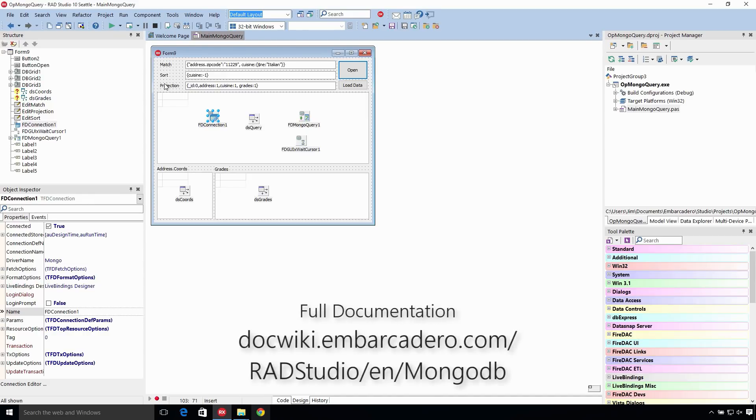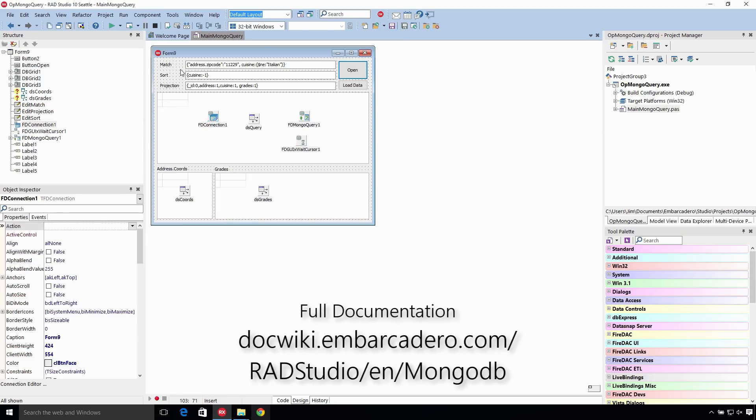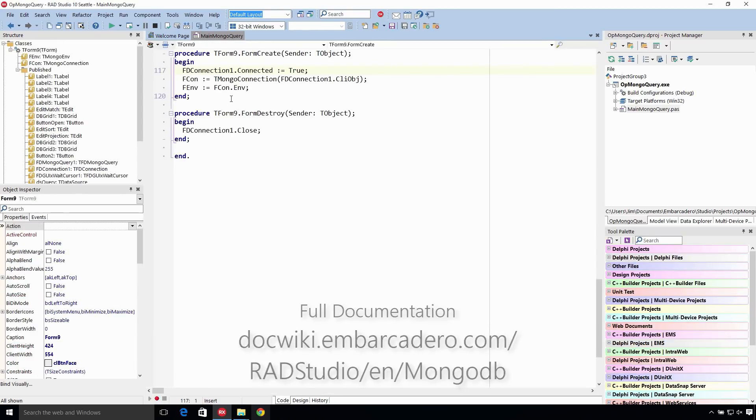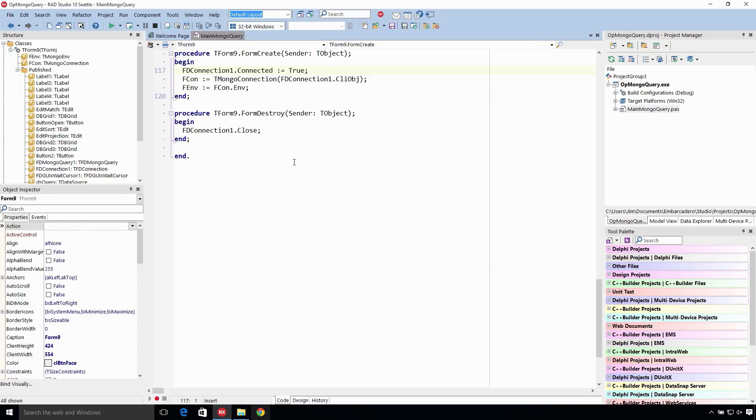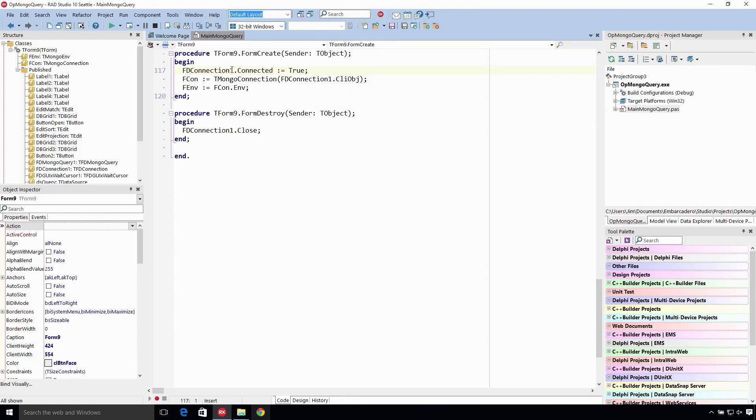The FD connection is the main thing you use to connect to the database, but remember we're going to use this FD Mongo connection and this is what we're going to use to access the collections in the databases. These are defined as private variables and we just cast right here after we connect to the database.